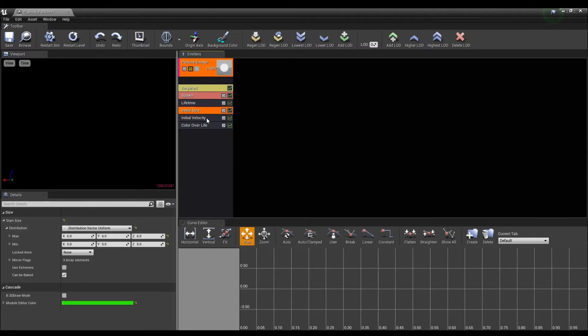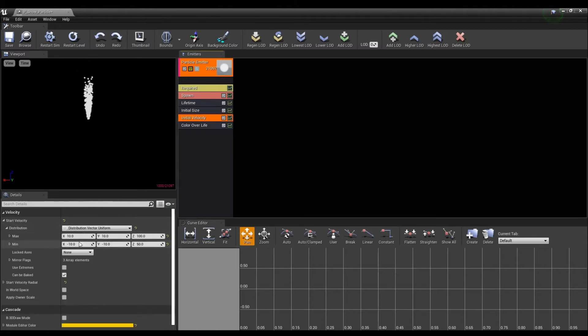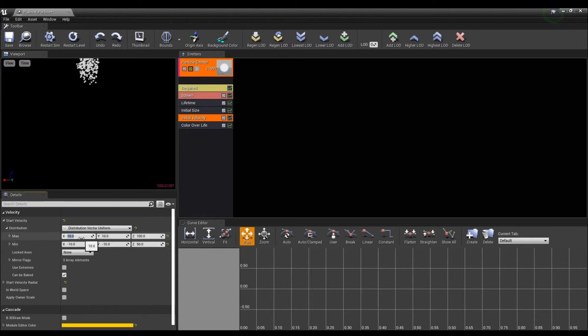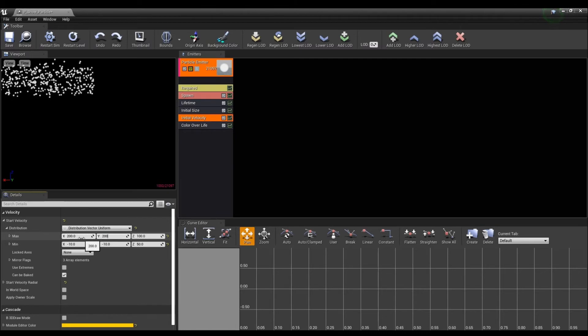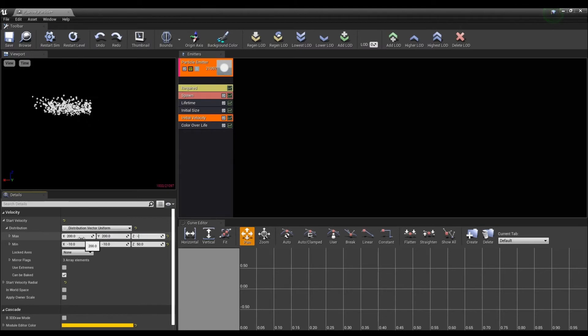Next, click Initial Velocity to set the particle's velocity. Give it randomly to the left and right, and give it a negative Z value to create a shape that scatters down.